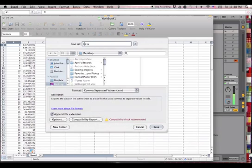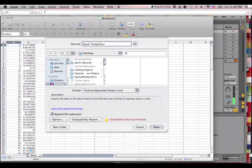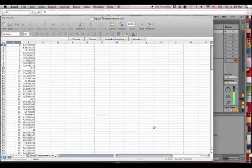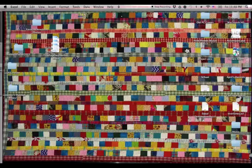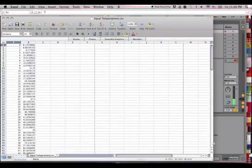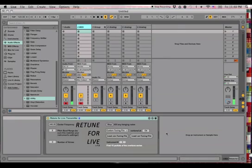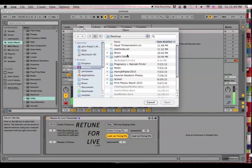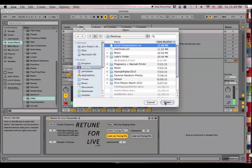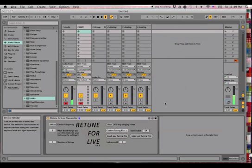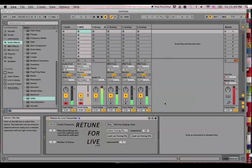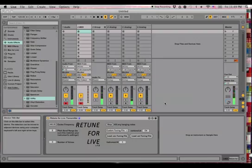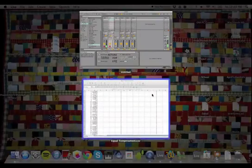So I'll call this equal temperament. I totally botched that. Is that right? I don't know. I don't care. So if we load that in, it should sound exactly like equal temperament. So I'll load that tuning file in. Open. Sweet. Okay, it does.